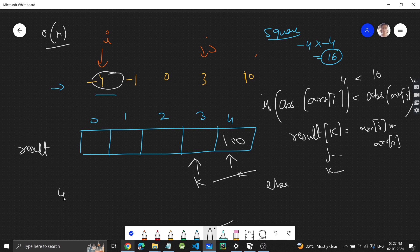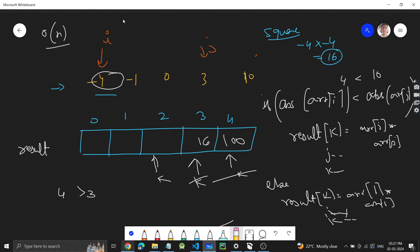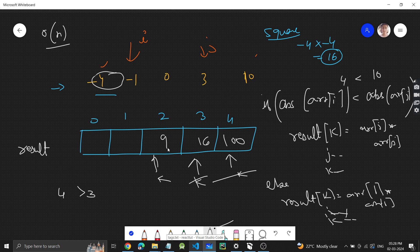Now ar[i] is 4 (absolute) and ar[j] is 3, so ar[i] is greater. It goes to the else branch: result[k] = ar[i] squared, which is 16, stored here; then i++ and k--. Next iteration: 1 is less than 3, so the condition is fulfilled — ar[j] squared, which is 9, gets stored, k--, and j moves forward.